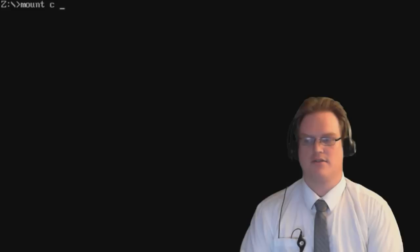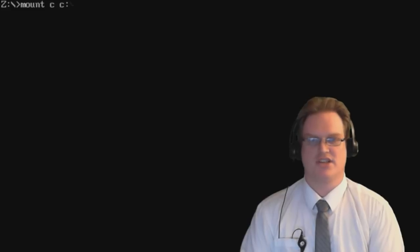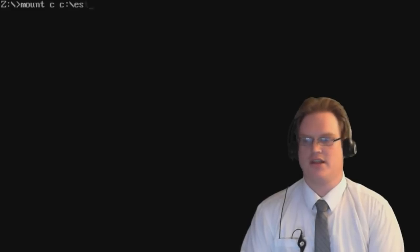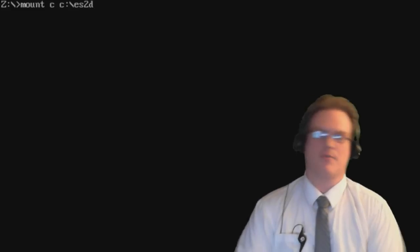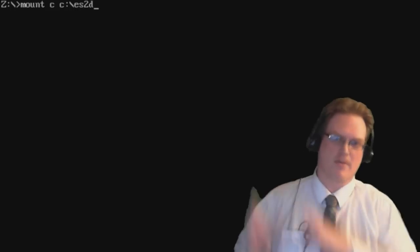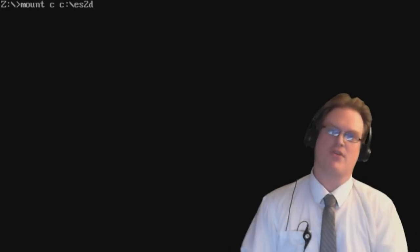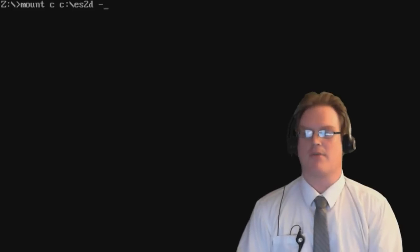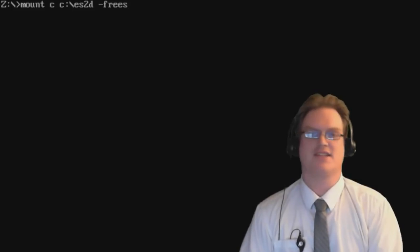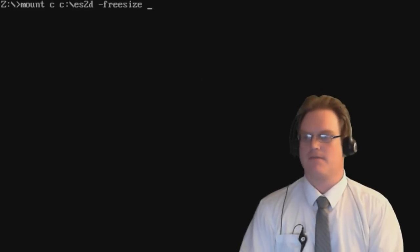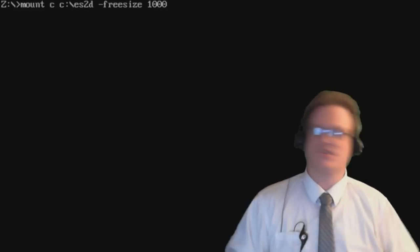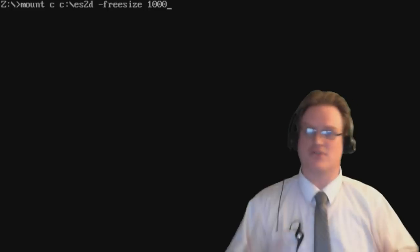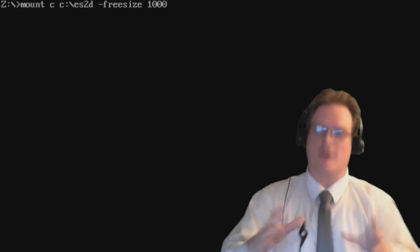So how we fix this is we set an artificial free size for the drive. How this is done is we type mount C, C drive, ES2D. So basically what I'm doing is I'm mounting this D drive to Elder Scrolls II Daggerfall. It's very similar to what I did before, but then we're going to hit space again, and we're going to type free size 1,000. What this means is that it's going to have 1,000 kilobytes free.